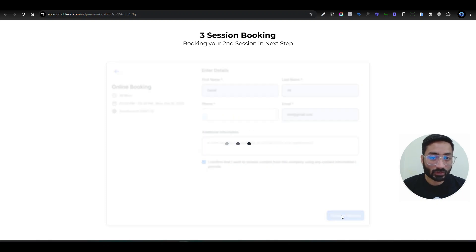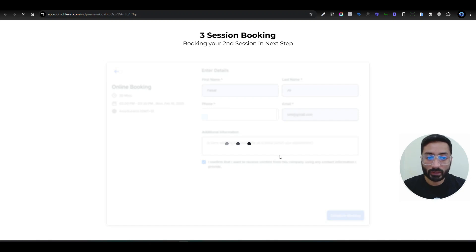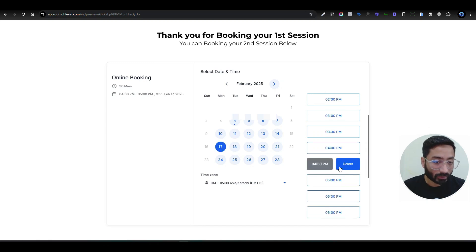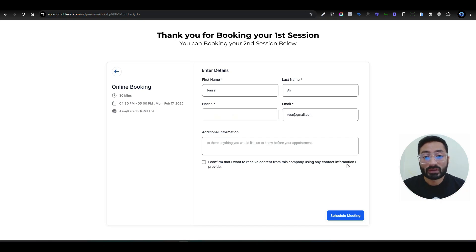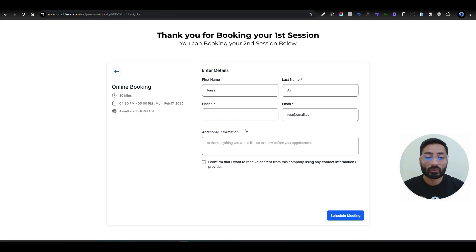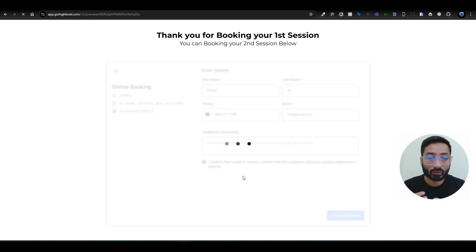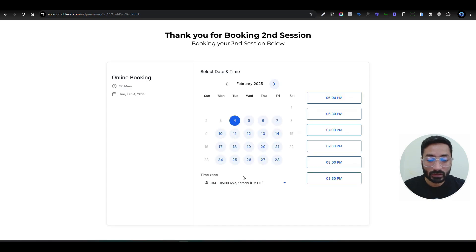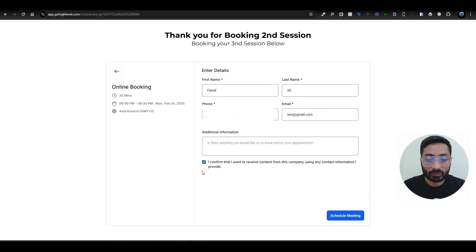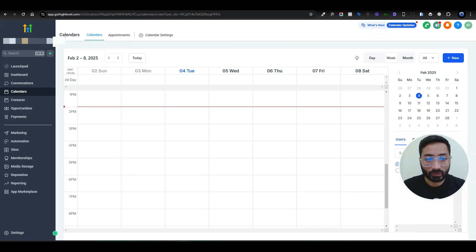After clicking Schedule, the funnel takes us to the next page with the same calendar. It says 'Thank you for booking your first session — book your second session below.' This time I'll select the 17th at 4:30pm. Notice the form fields are pre-populated thanks to the Sticky Contacts setting, so the user only needs to pick the date and time and click Schedule. For the third session I select the 24th at 6pm — again everything is pre-filled — and click Schedule.